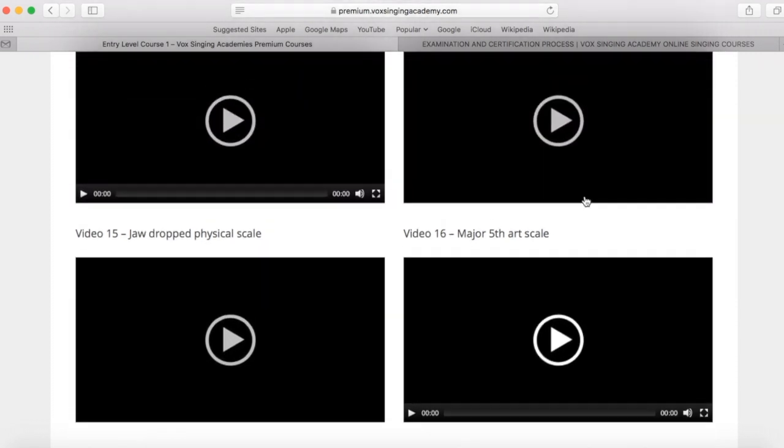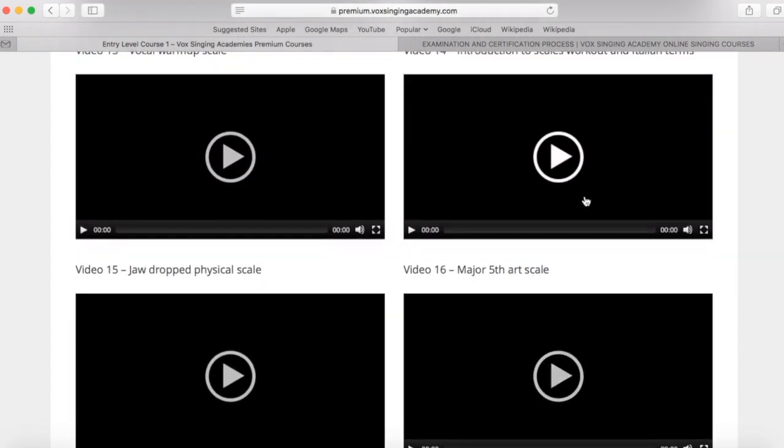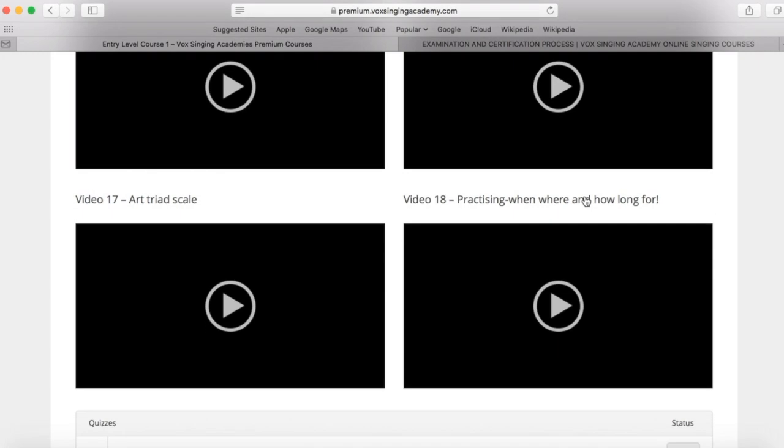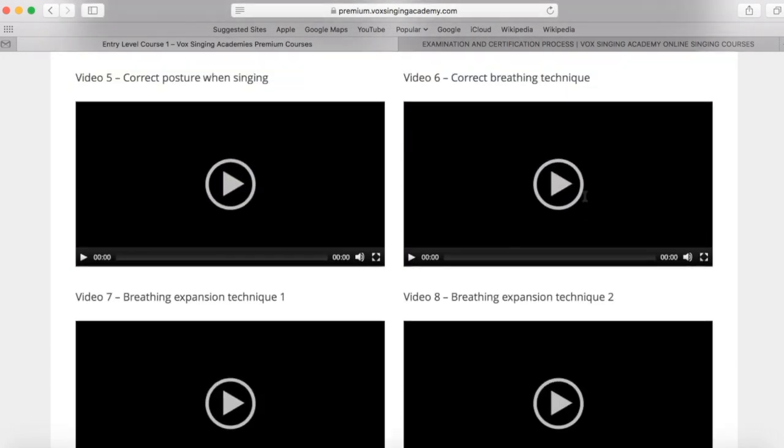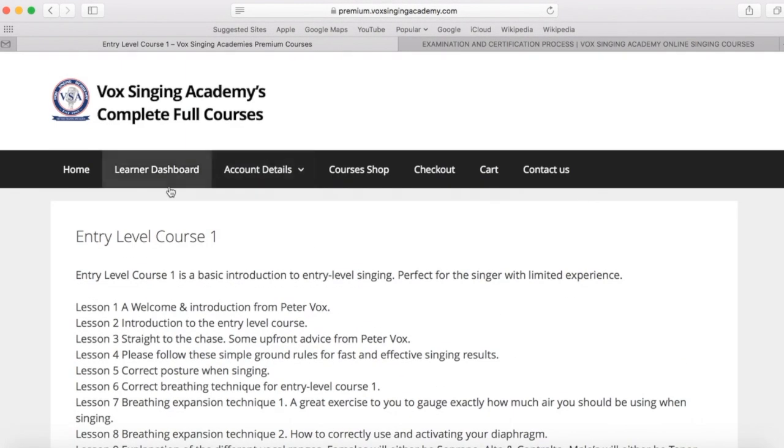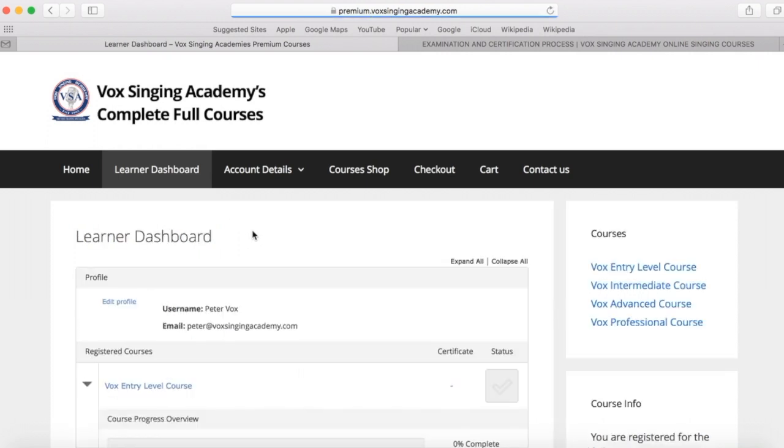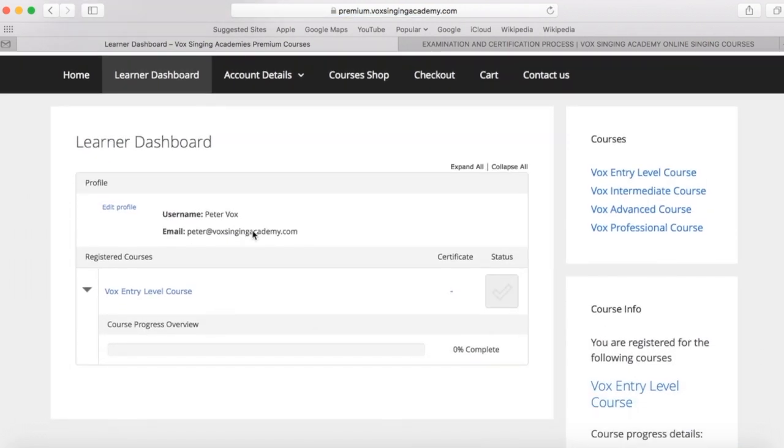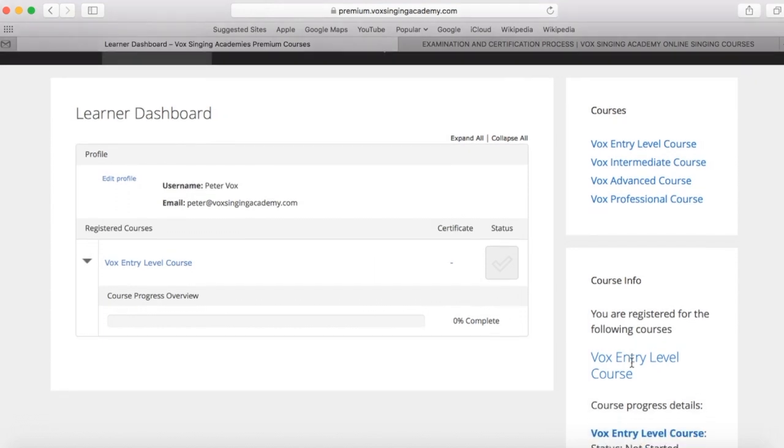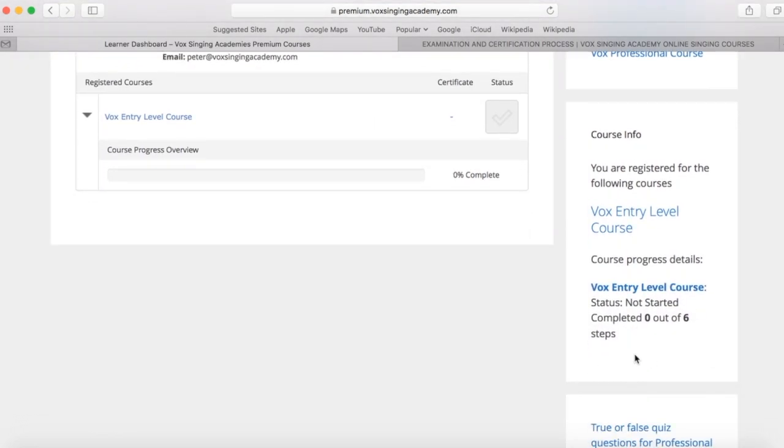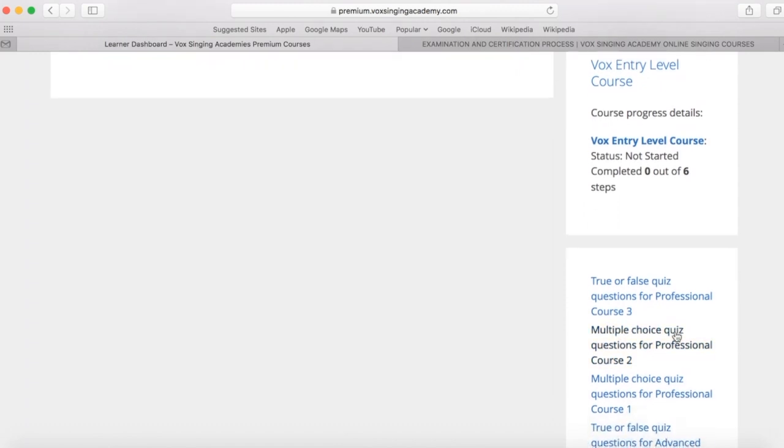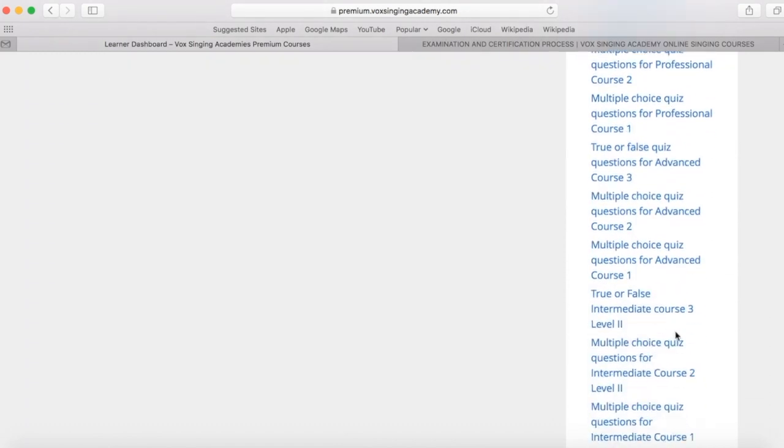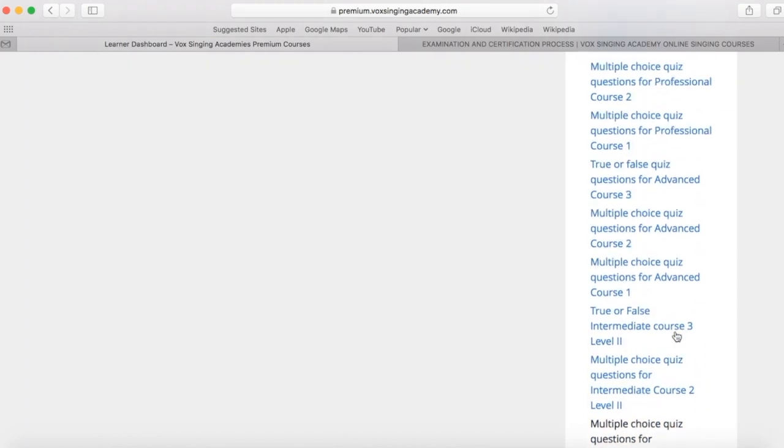Now, just for an example here, I'm going to show you the learner dashboard. So the learner dashboard here, as you can see, is blank. It is not complete. I haven't started any of the courses. So my progress at the moment is at zero here. Nothing is complete. I haven't started the course. And as you can see here, my course progress is zero of six, and all of my quizzes here have not been completed either.